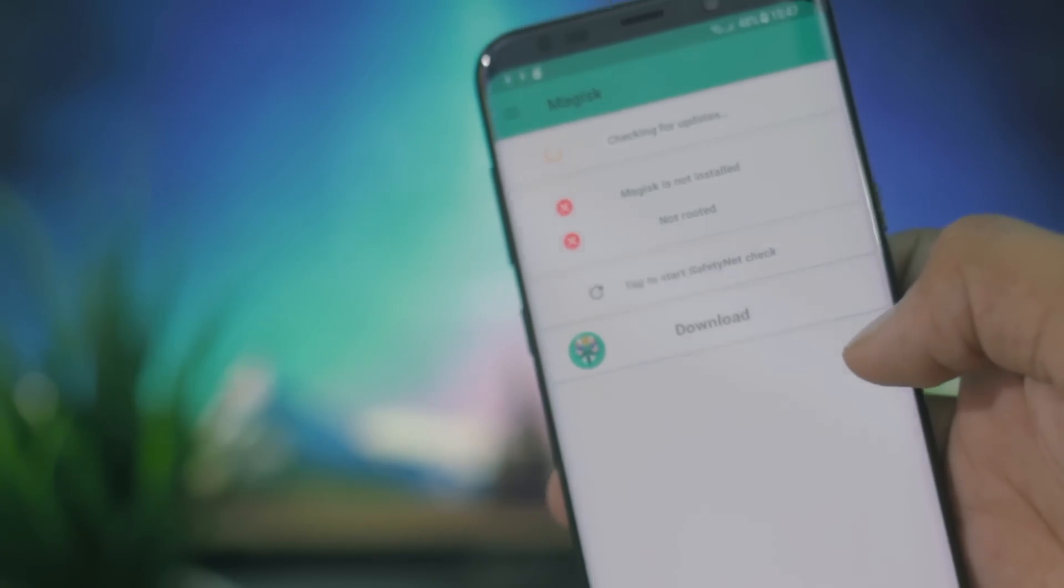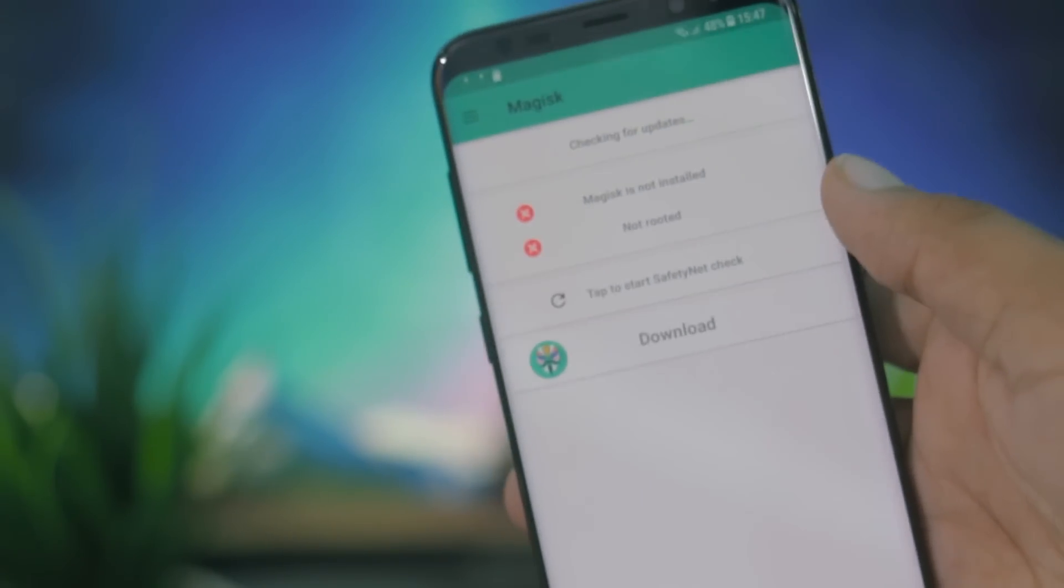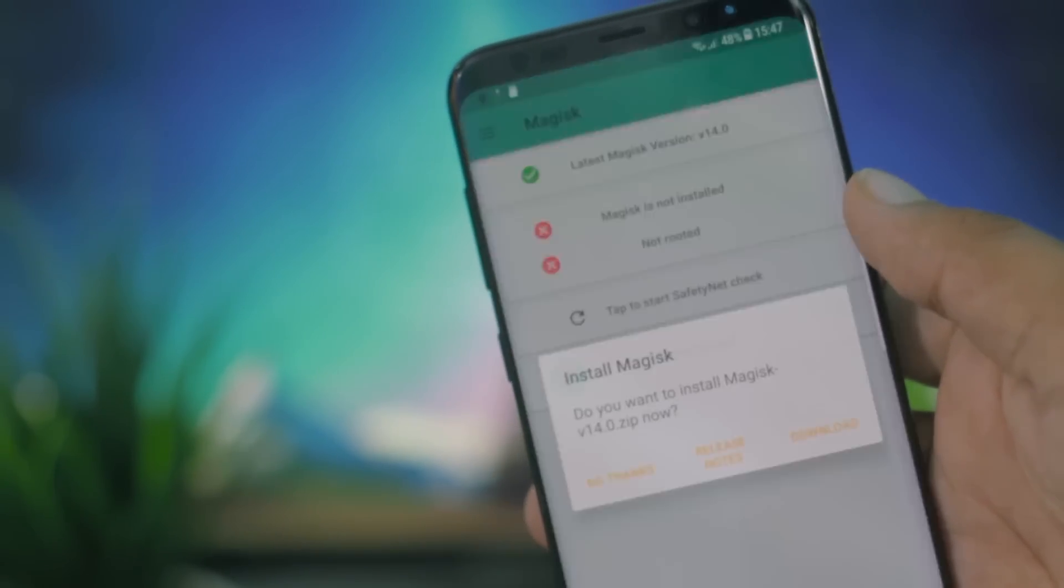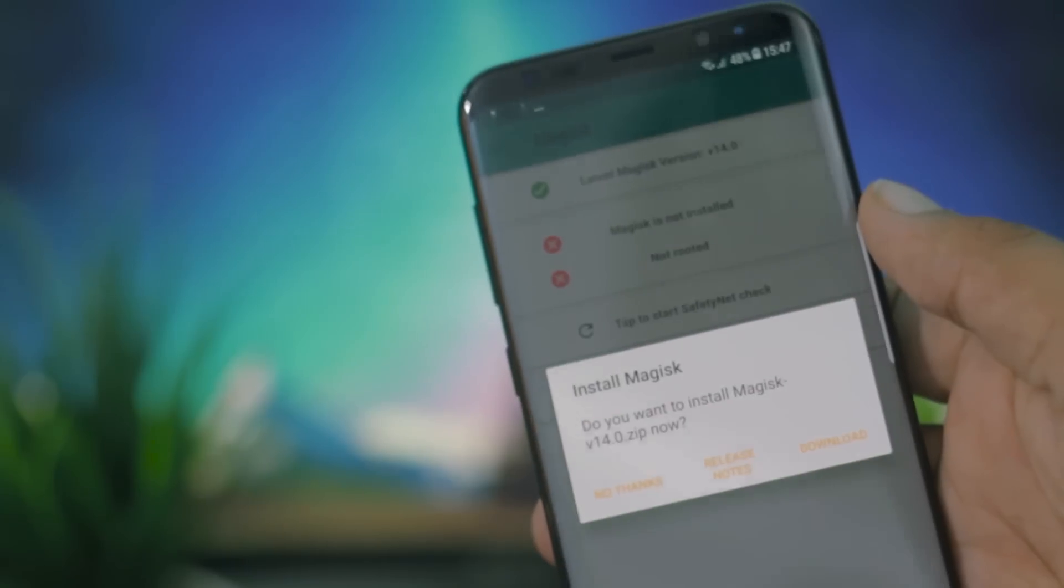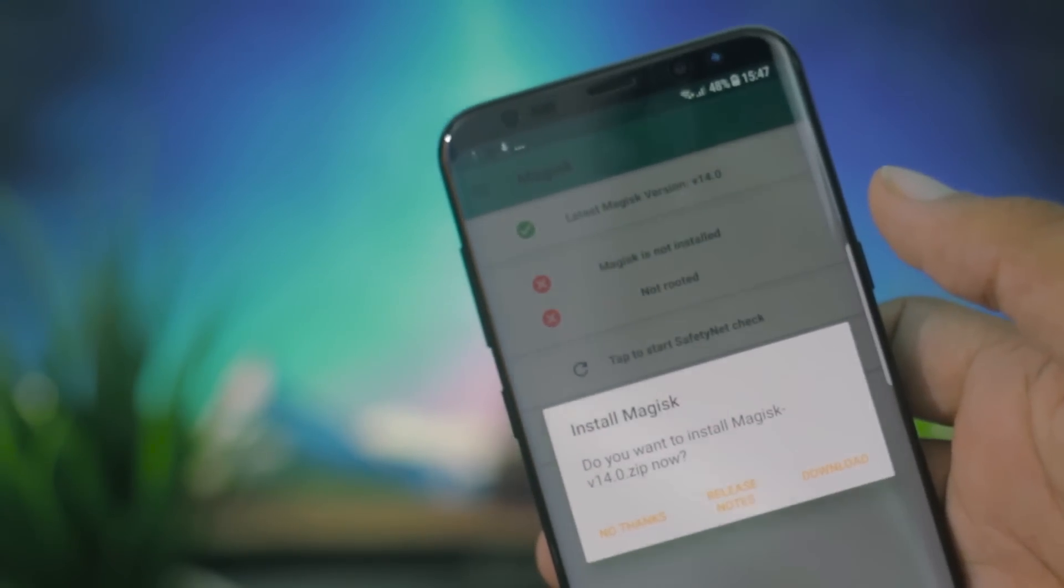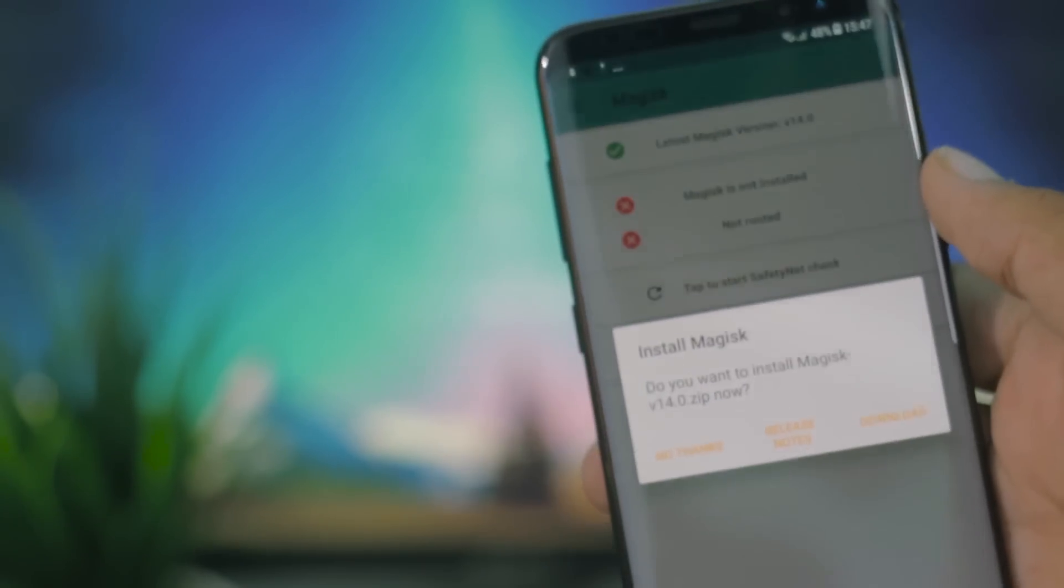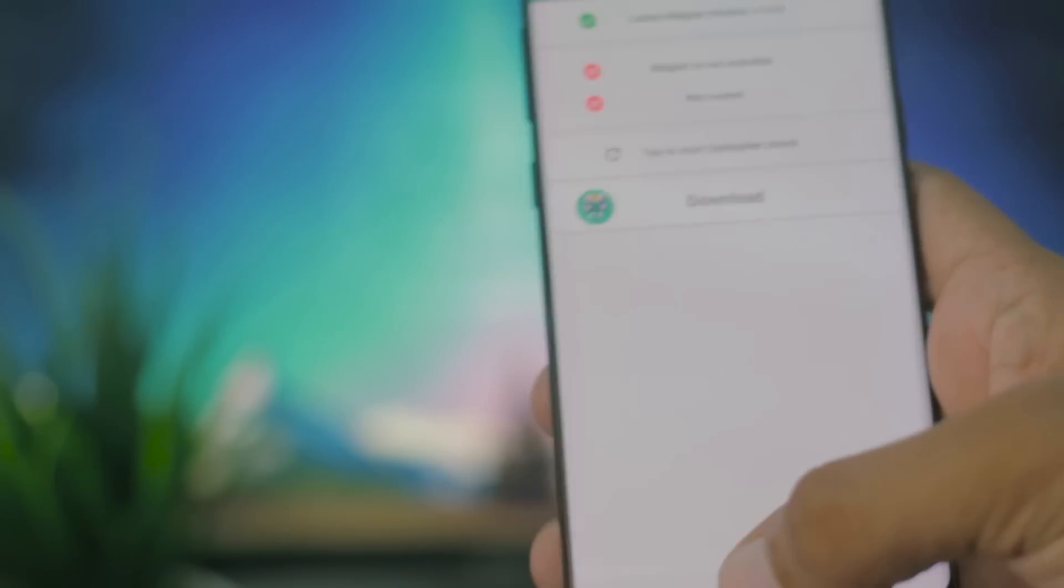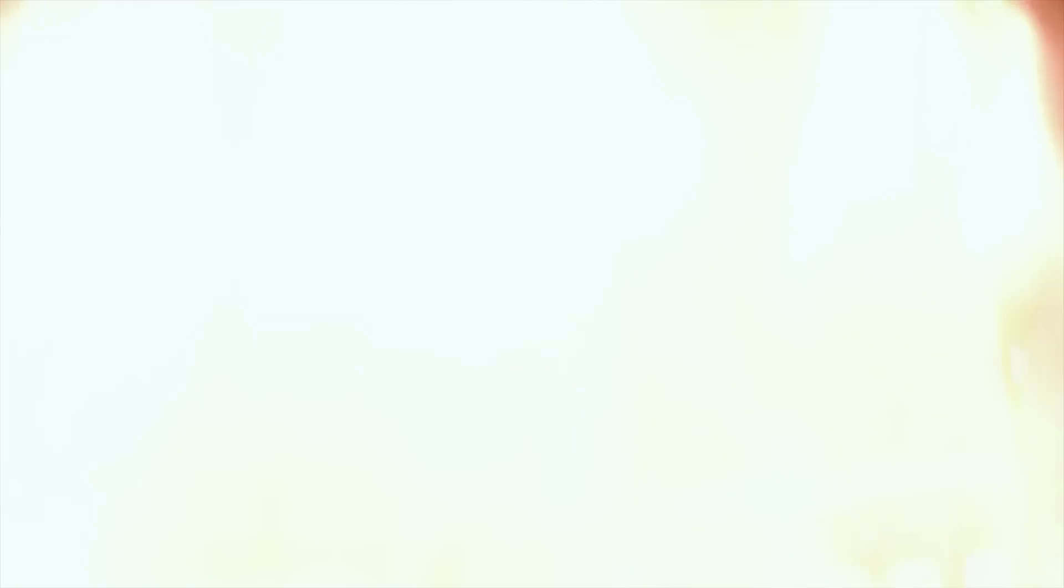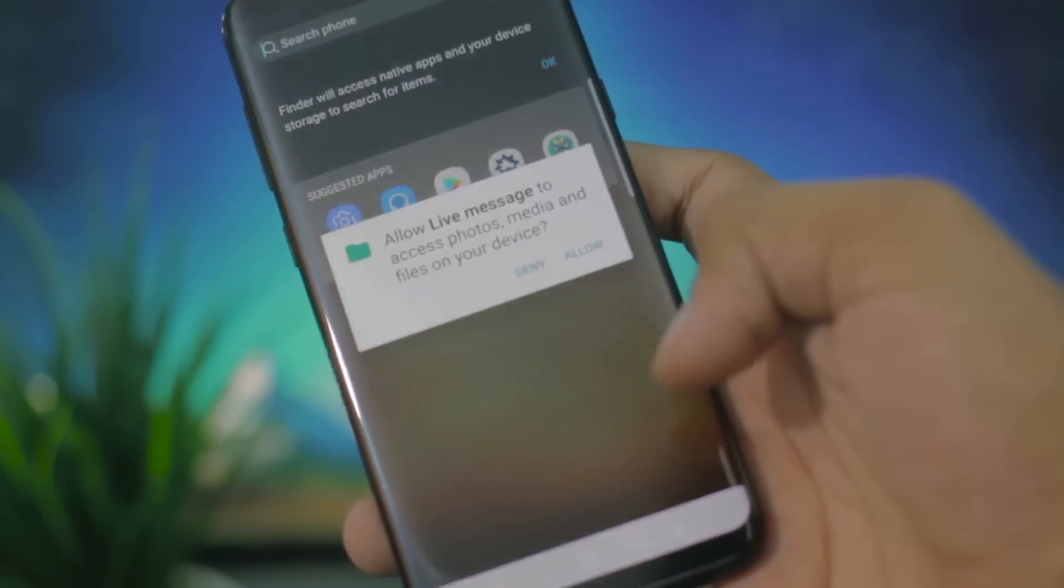This does not come with SuperSU. Instead of that, this comes with Magisk root, which is pretty nice to have instead of SuperSU because this allows you to have the root access hidden to other apps such as Snapchat that block you from logging into your account.